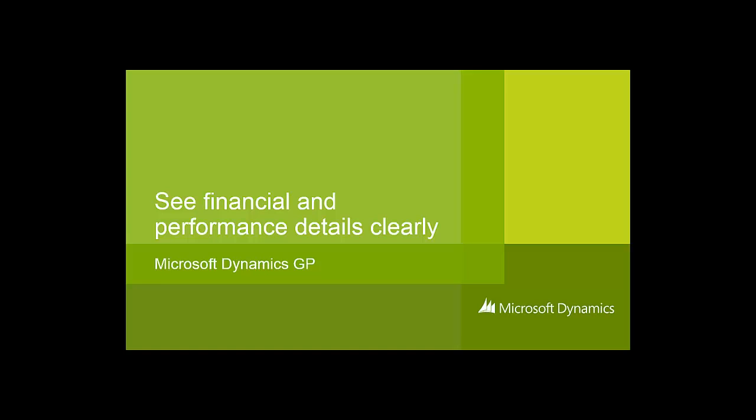The goal of this presentation is to demonstrate how simple and powerful it is to view financial statements in Microsoft Dynamics GP.